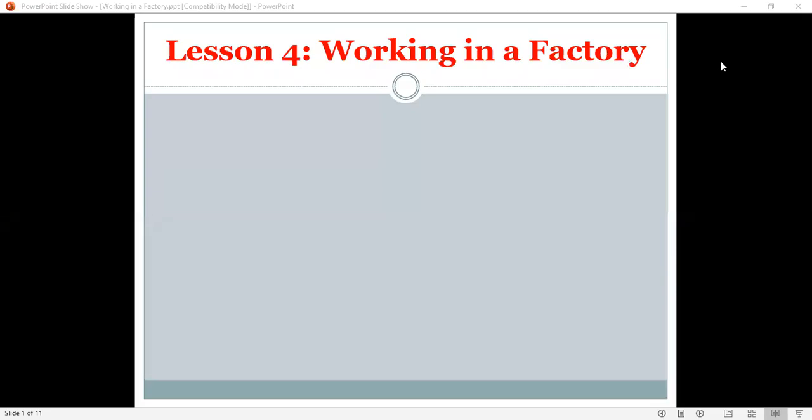Good morning, dear students. Ms. Denisa here. Today we will talk about lesson four, working in a factory. Let's see what we will learn today. What are the objectives?